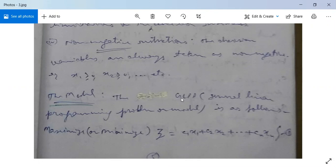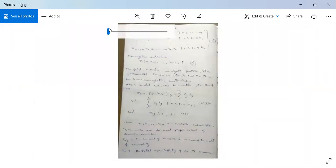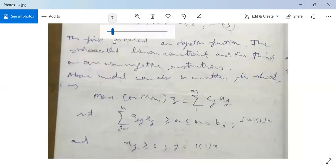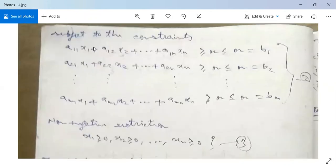About the model: GLPP means General Linear Programming Problem. The model is as follows — maximize or minimize Z, equal to c1·x1 + c2·x2 + c3·x3 plus so on plus cn·xn. Subject to the constraints: a11·x1 + a12·x2 + ... + a1n·xn, which is greater than or equal to, or less than or equal to, or equal to b1.